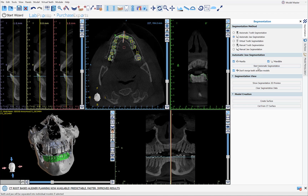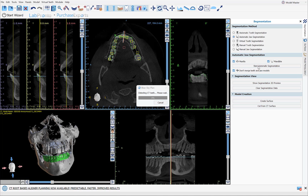Click the Start Automatic Segmentation button. Depending on the computer, it could take one to three minutes to run through the process. As it starts running, you'll see the different teeth changing colors as it goes around segmenting each individual tooth.